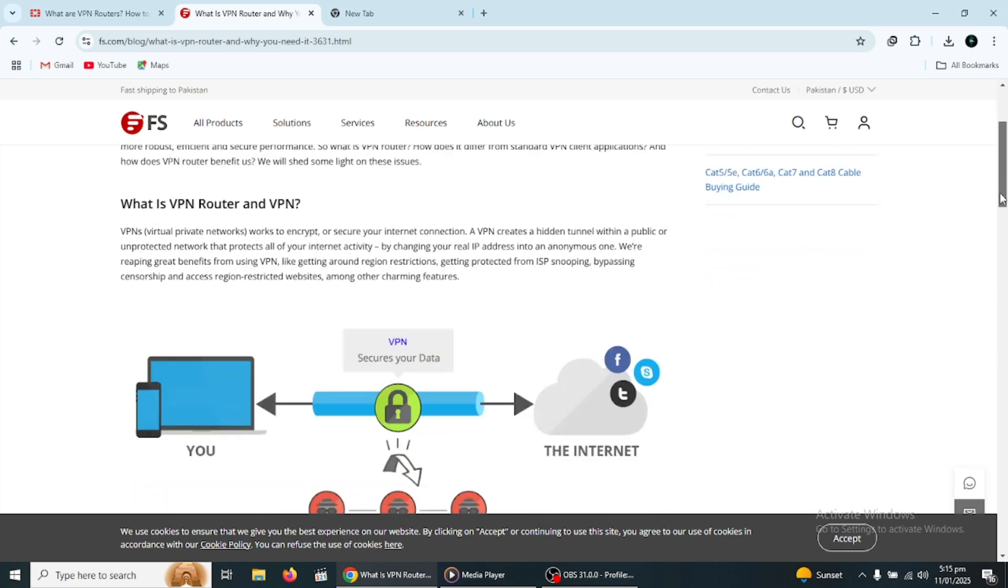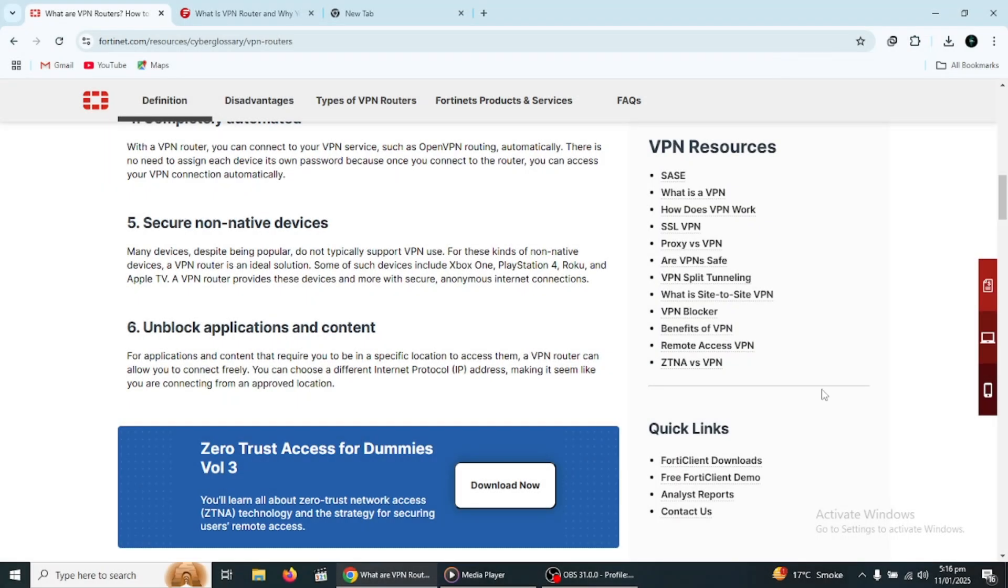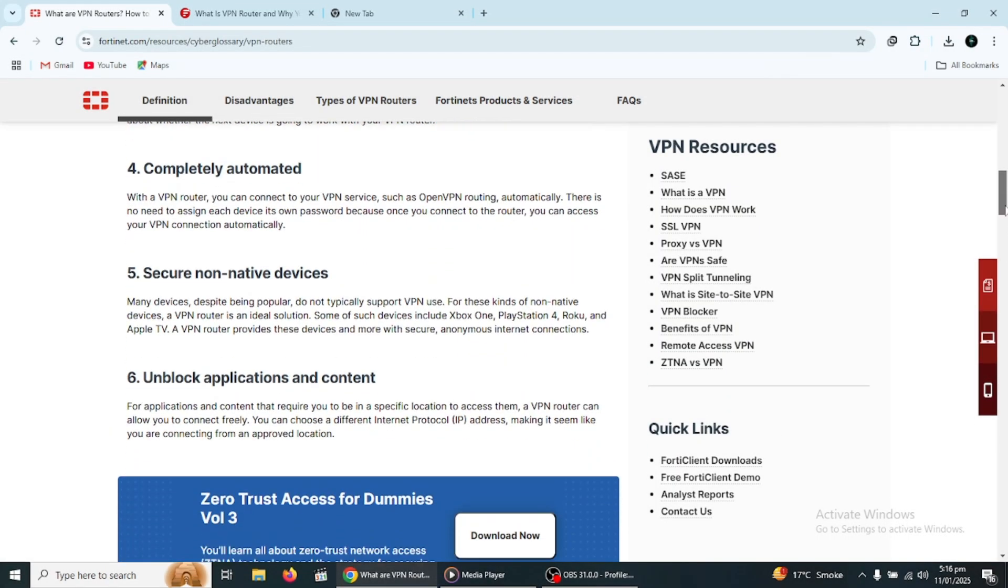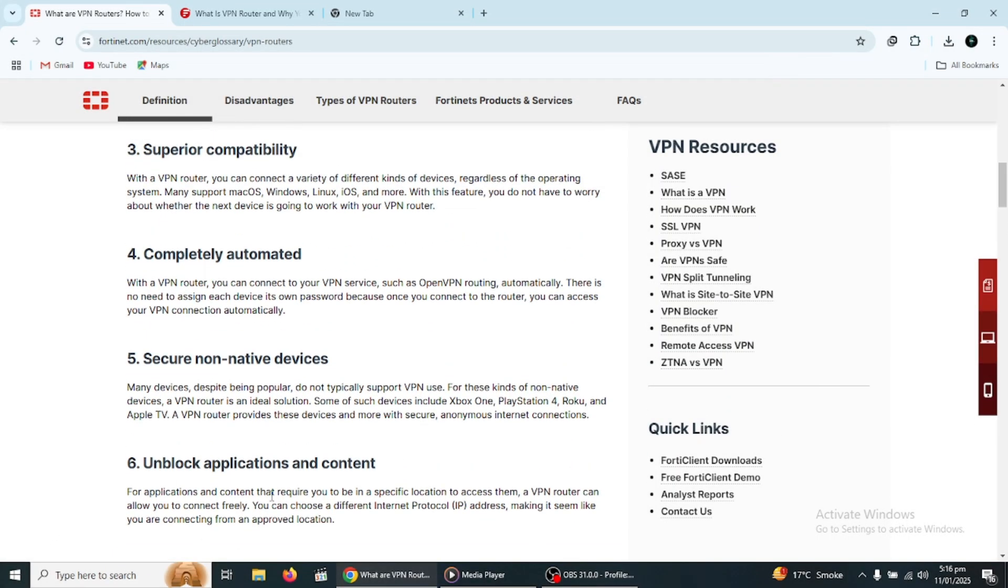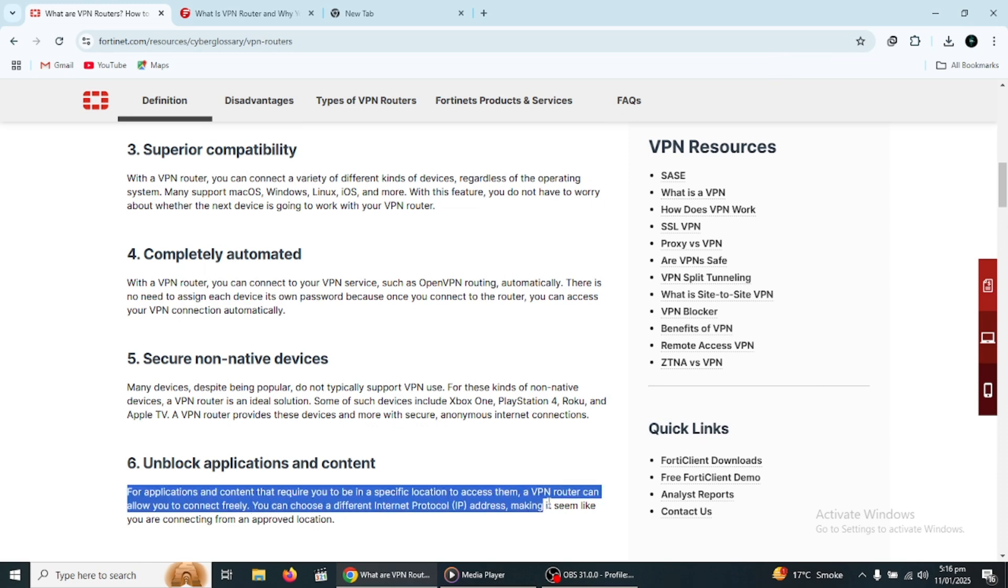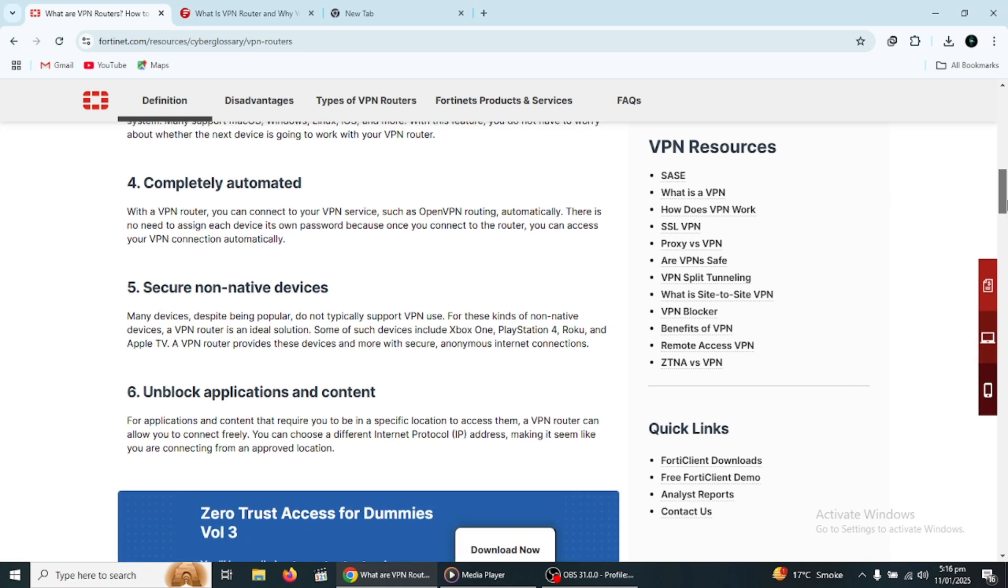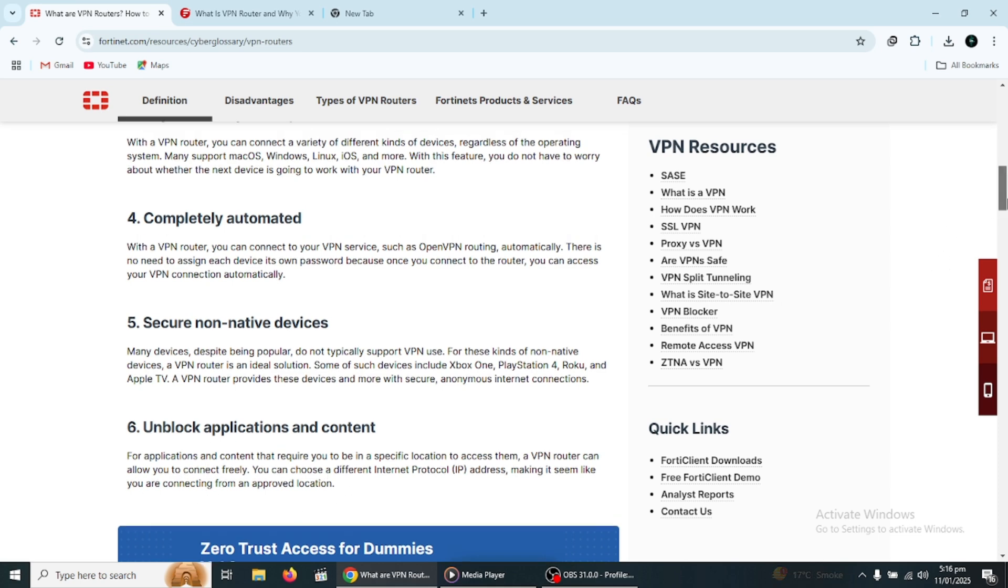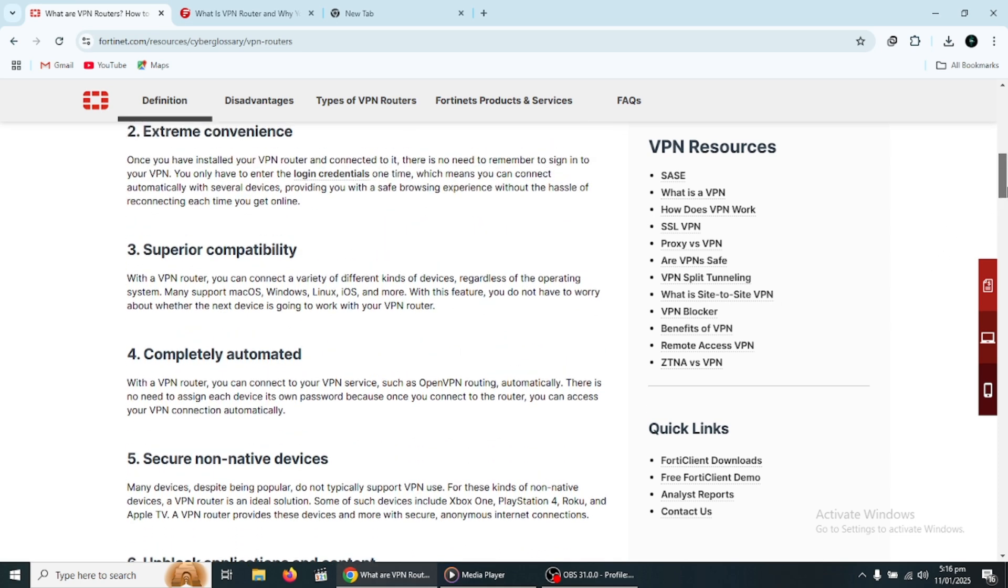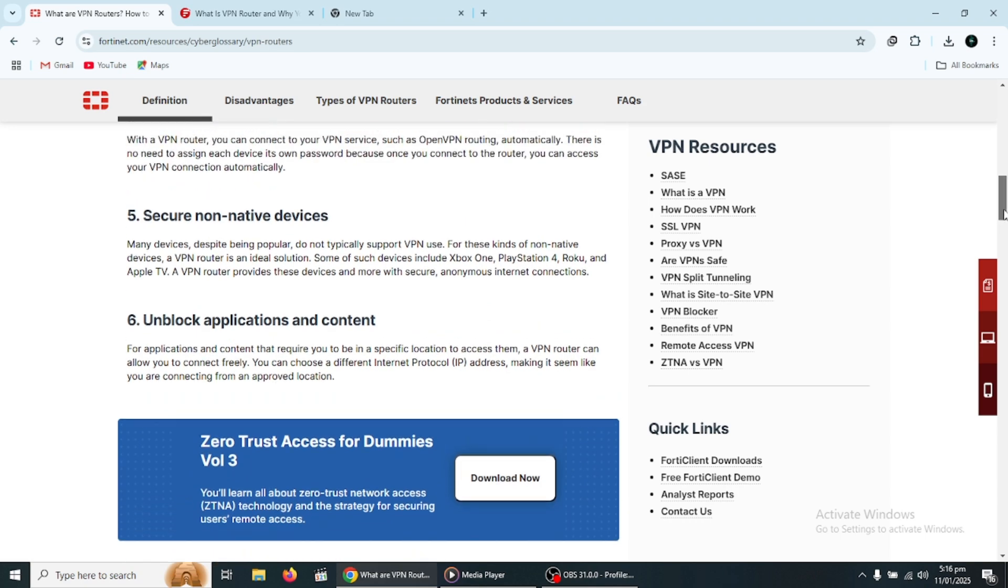Furthermore, VPN routers can be very helpful for streaming. Some streaming services restrict access to certain content based on geographic location. By connecting to a VPN server in a different country, you can bypass these restrictions and access content as if you were located in that country. For example, if you're in the US but want to access content that is only available in the UK, you can connect to a UK-based VPN server and gain access.